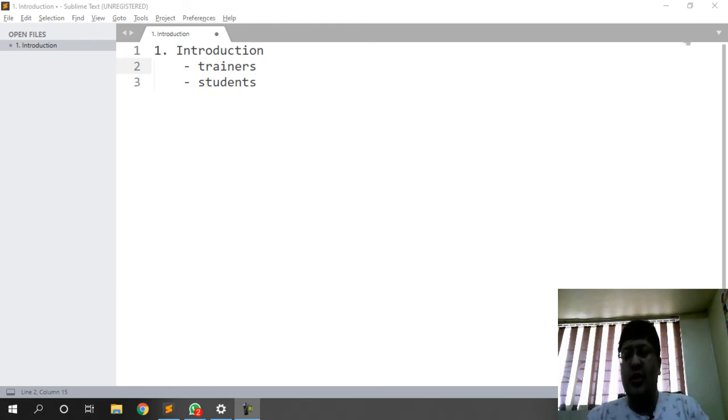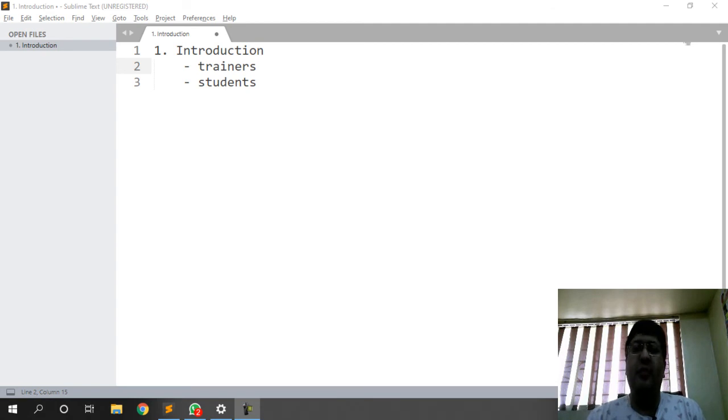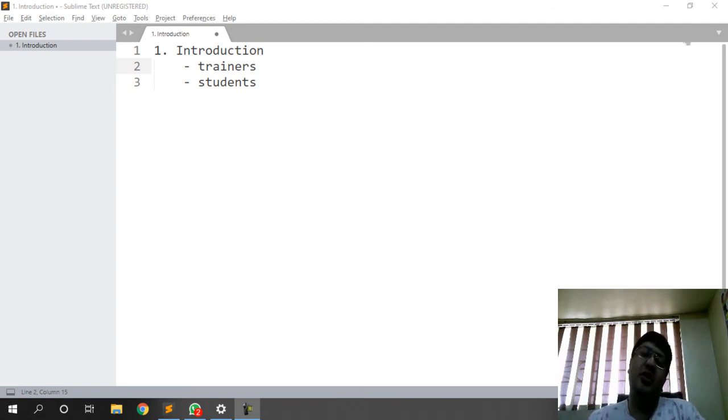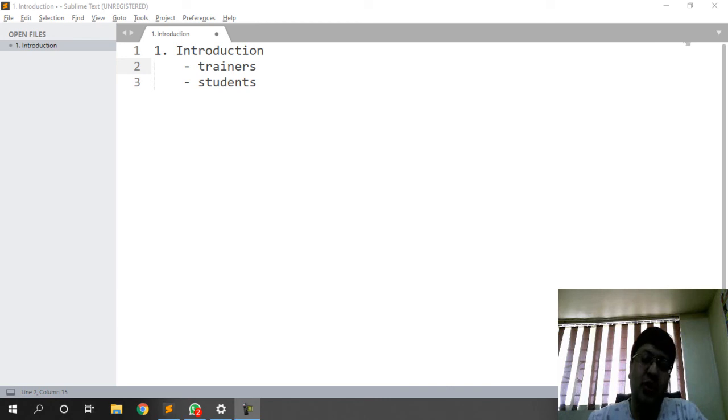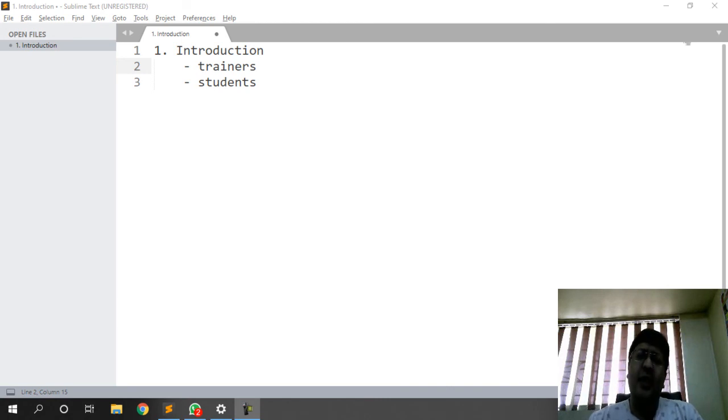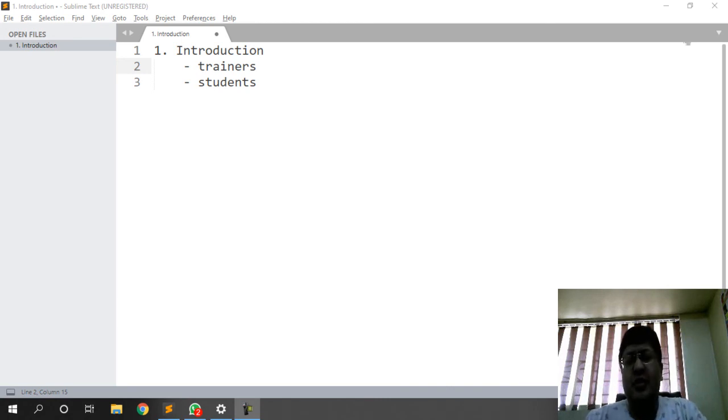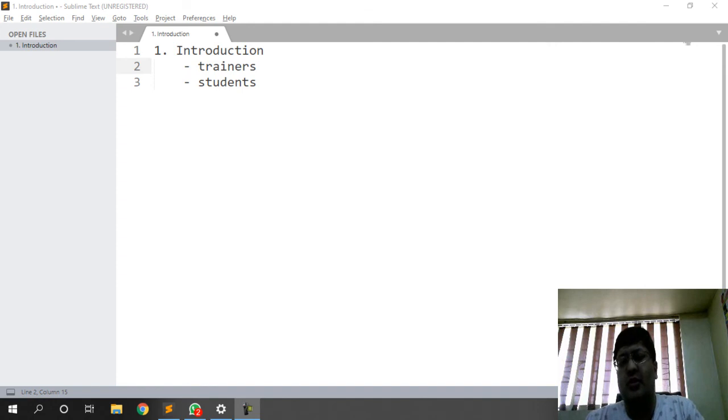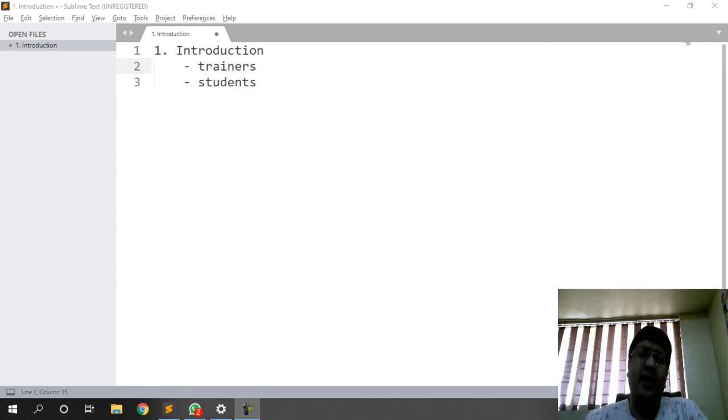So we will be talking about two introductions that we need to have at the very beginning of our session. The very first introduction is the trainer's introduction to the students, and then we will be having the introduction the other way around. So the students need to introduce themselves to the entire class, not just the trainer obviously.